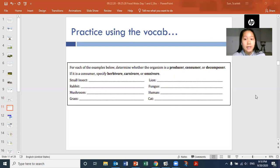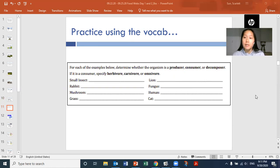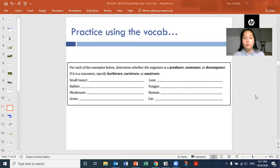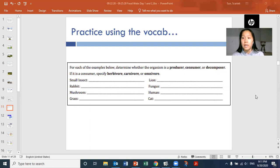Small insects can be consumers — they can be herbivores, carnivores, or omnivores. Rabbits are consumers and they are herbivores; they only eat plants. Mushrooms are decomposers — they break things down and recycle nutrients. Grass is a producer; it's green, gets energy from the sun, it's a plant. Lions are consumers and they are carnivores because they are meat eaters. Fungus is the broader category of mushroom, so fungus is also a decomposer because it breaks down dead material. Humans are consumers — if you're a vegetarian you'd be an herbivore, and the majority of us are omnivores. Cats are consumers and they are carnivores by nature.